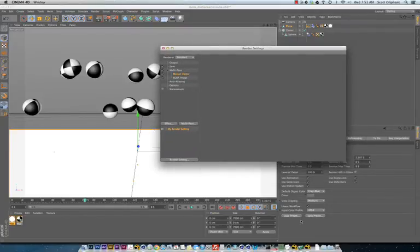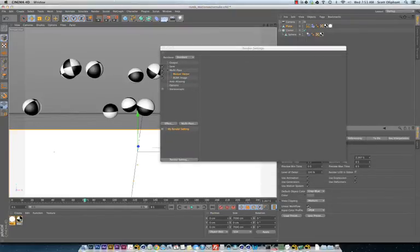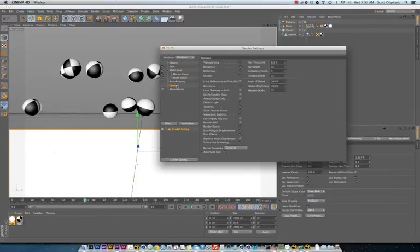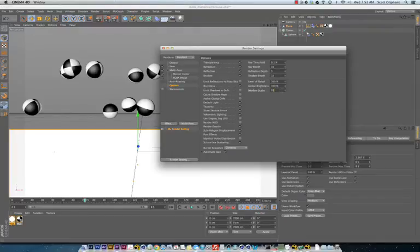A few things to note here. Linear workflow is turned on. If it is off, you need to do something else in Nuke to get your motion vector pass to work correctly and I will show you that too. Also, motion scale in the options, I like to turn that down a little bit. It defaults at 128.